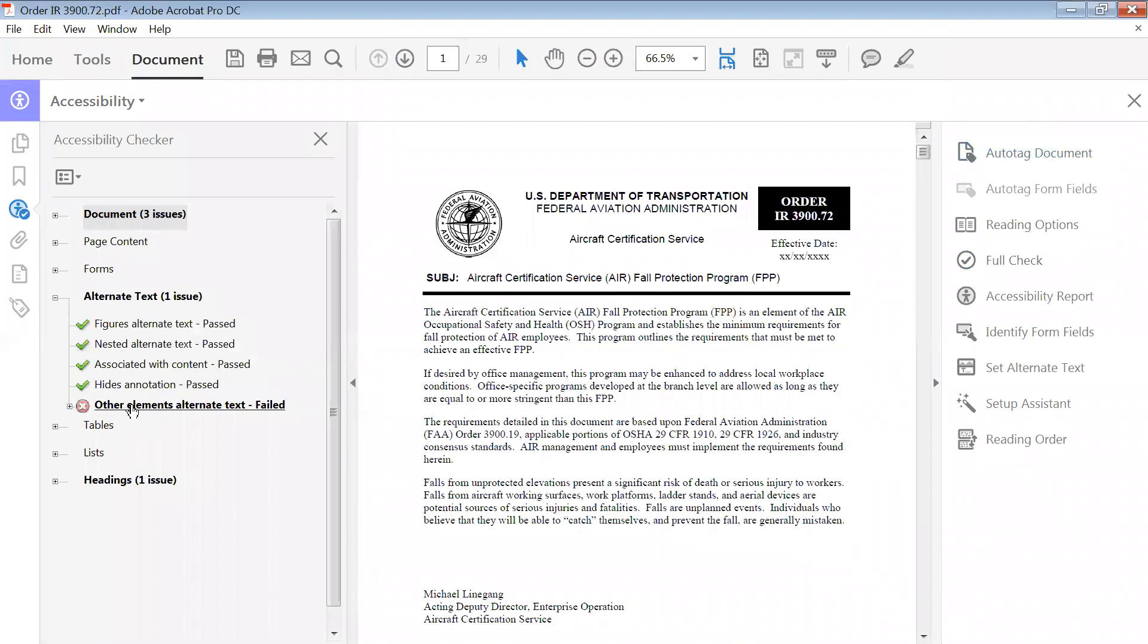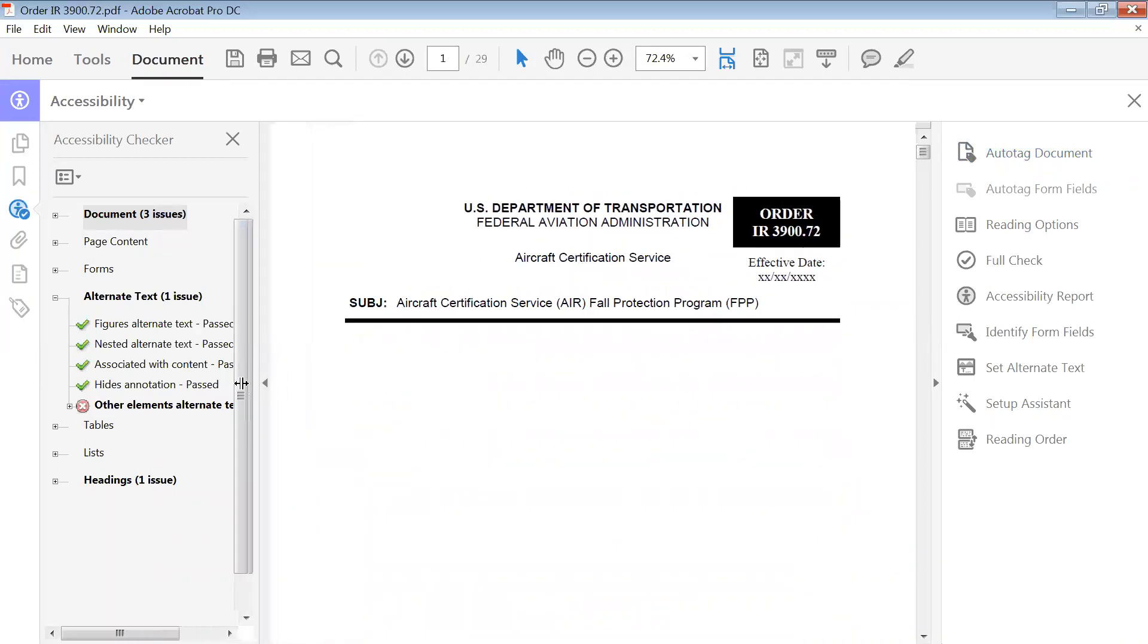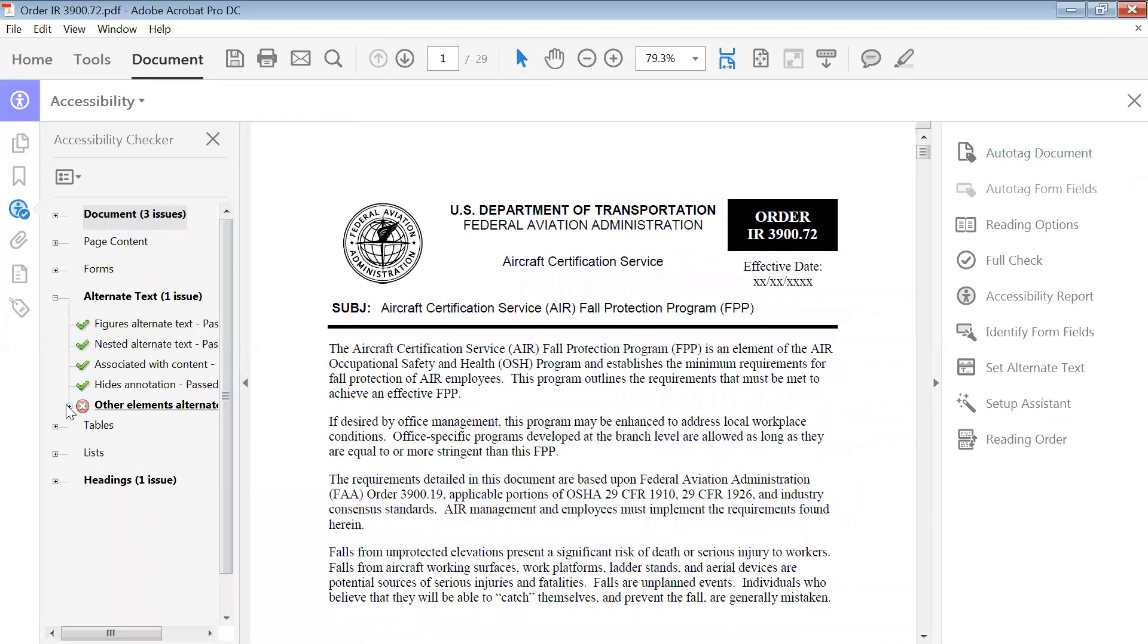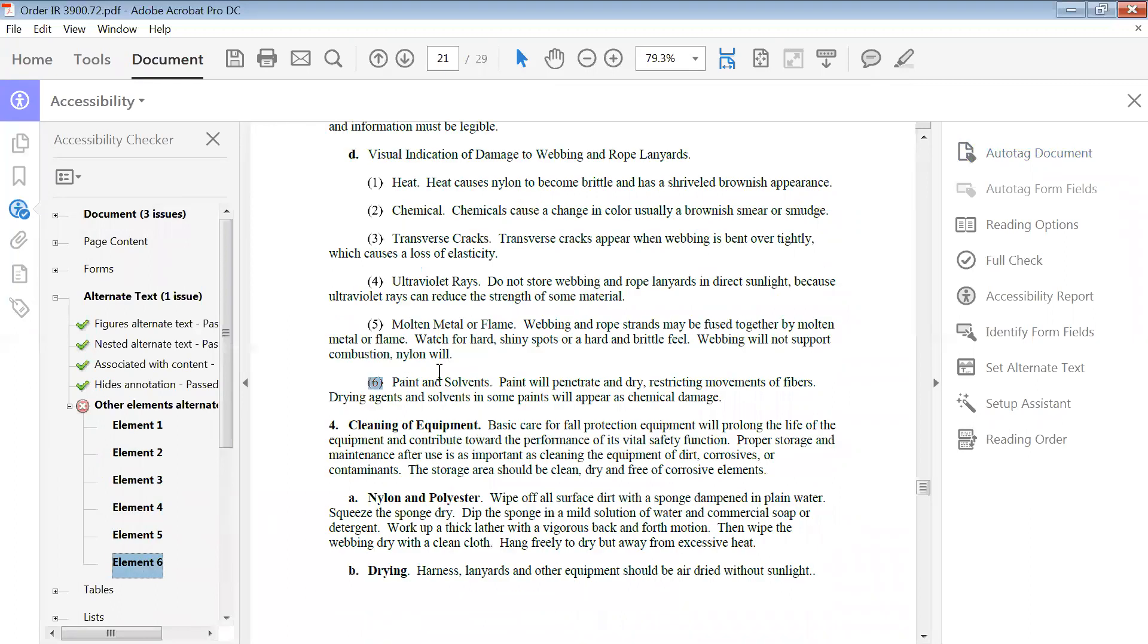You see right here, other elements alternate text failed. That is what we're going to work on correcting. So we open it up and we have six elements here. I click on them and it'll take me to where they are. So this is really text. That's what we're correcting today if we know it is for sure text.